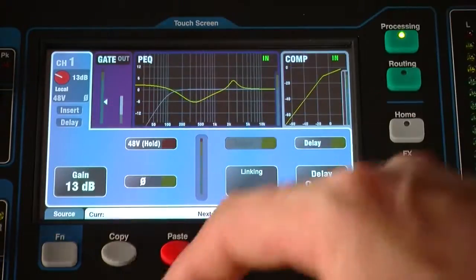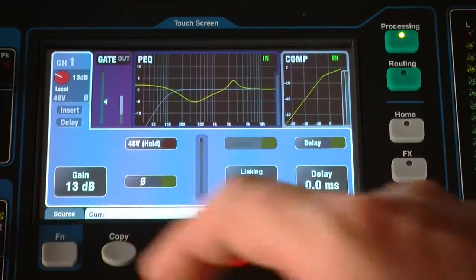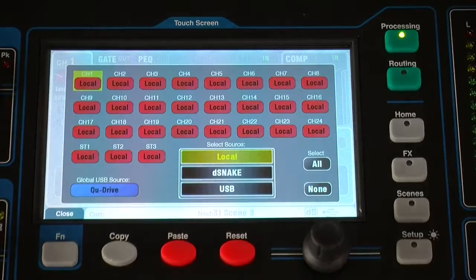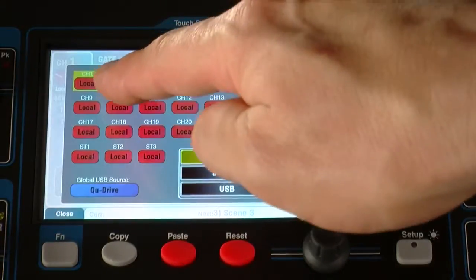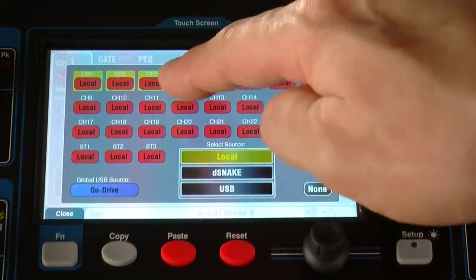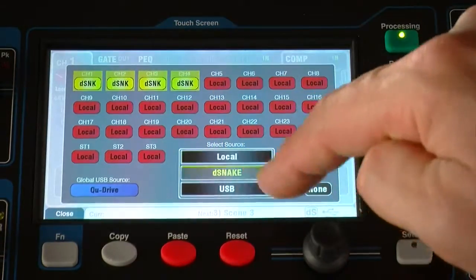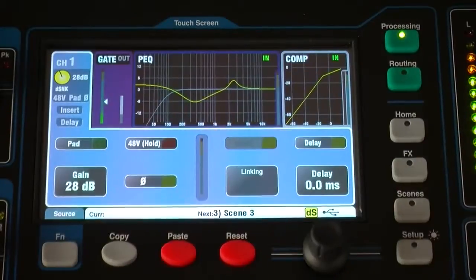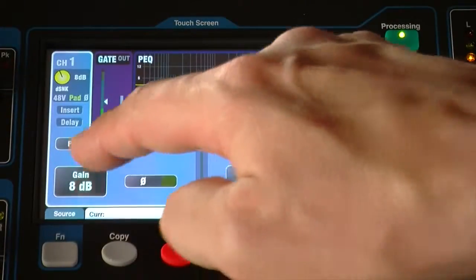Go to the processing screen, preamp tab, and press the function key to choose either local or remote input for each channel. The gain knob will turn yellow when using D-Snake inputs, and you will notice a pad switch in the screen.